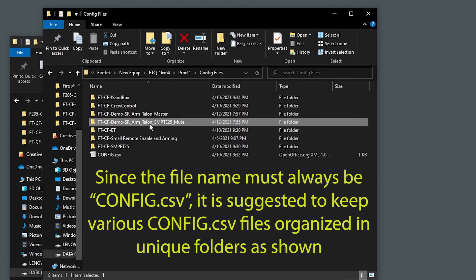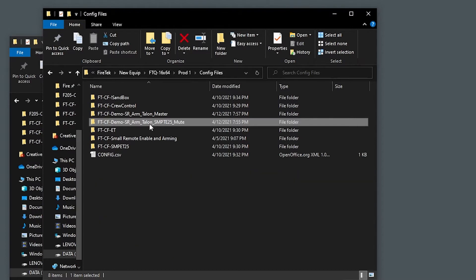For this demo we're going to create a config file that enables the small remote and allows arming of the system with the small remote, sets the module to Talon mode, enables timecode output of SIMT LTC at 25 frames per second, and mutes the buzzer.